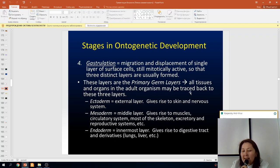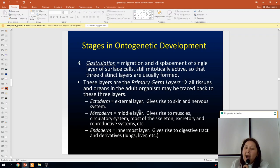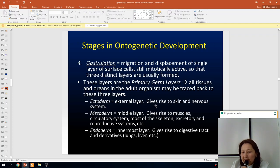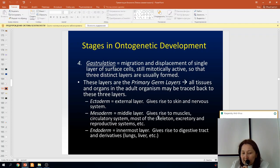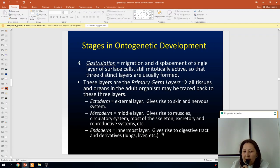All tissues and organs in the adult organism may be traced back to these three layers. The ectoderm (external layer) gives rise to skin and the nervous system. The mesoderm (middle layer) gives rise to muscles, the circulatory system, most of the skeleton, the excretory and reproductive systems. The endoderm (innermost layer) gives rise to the digestive tract and its derivatives, including the lungs.